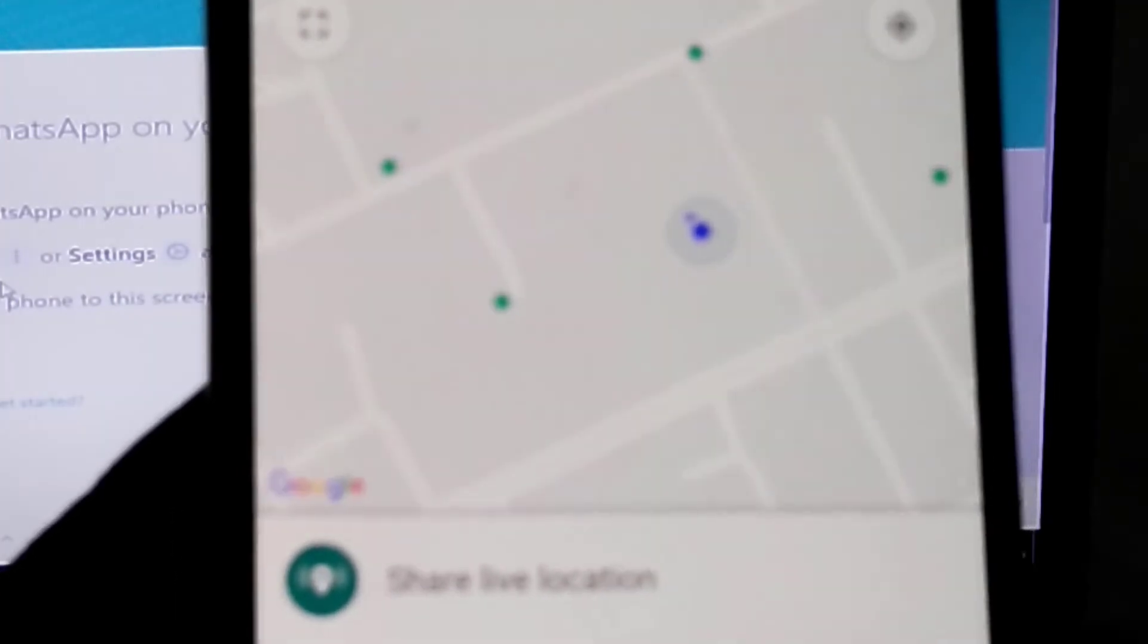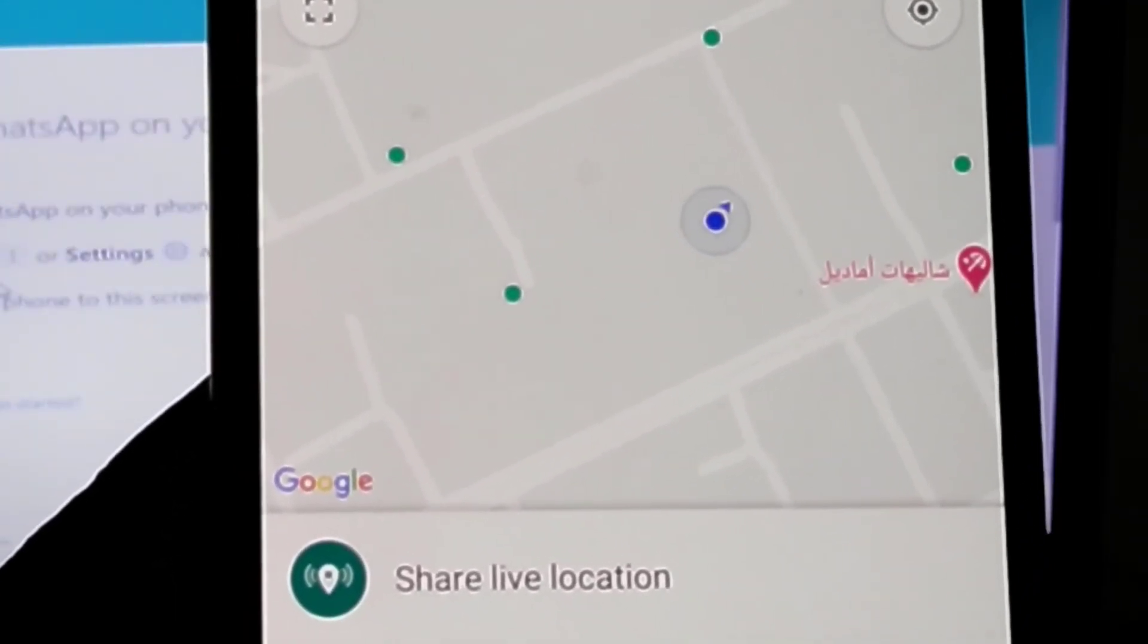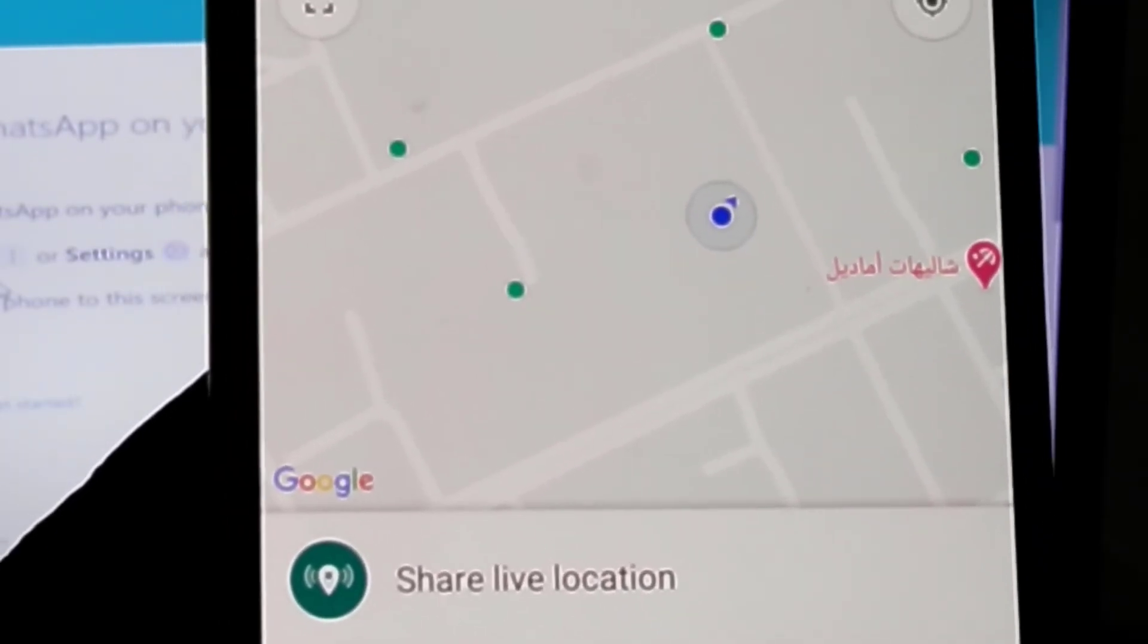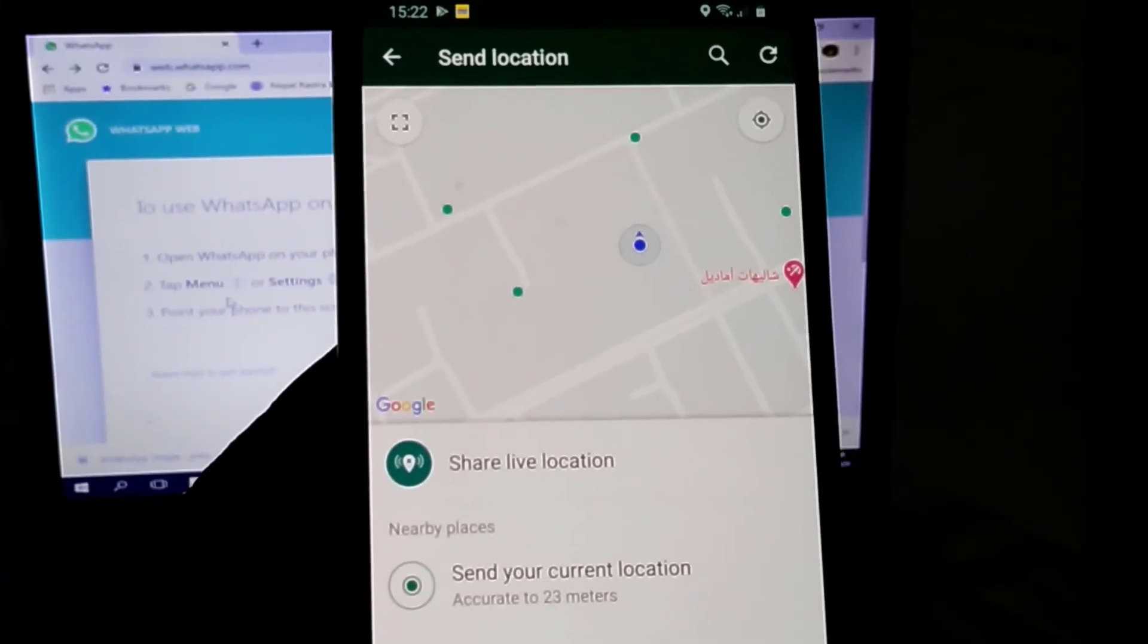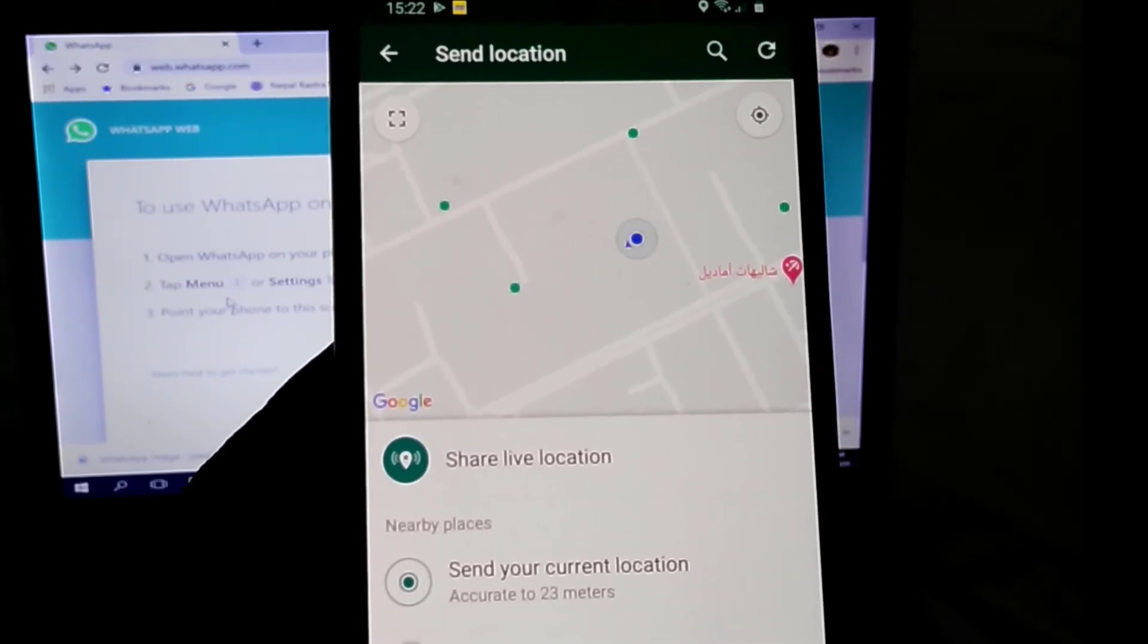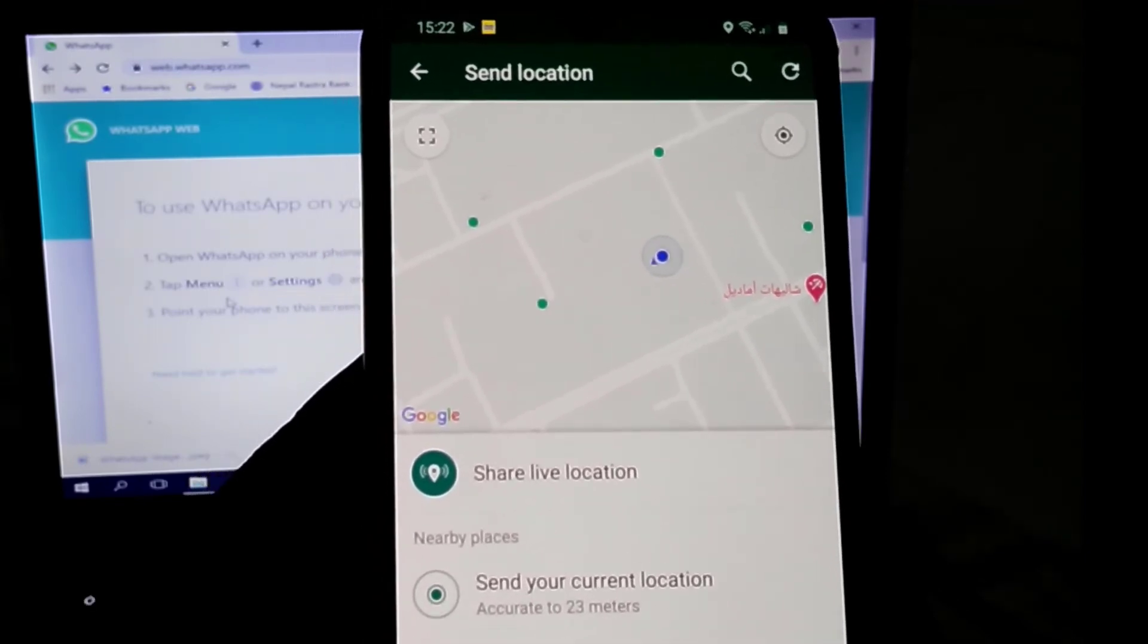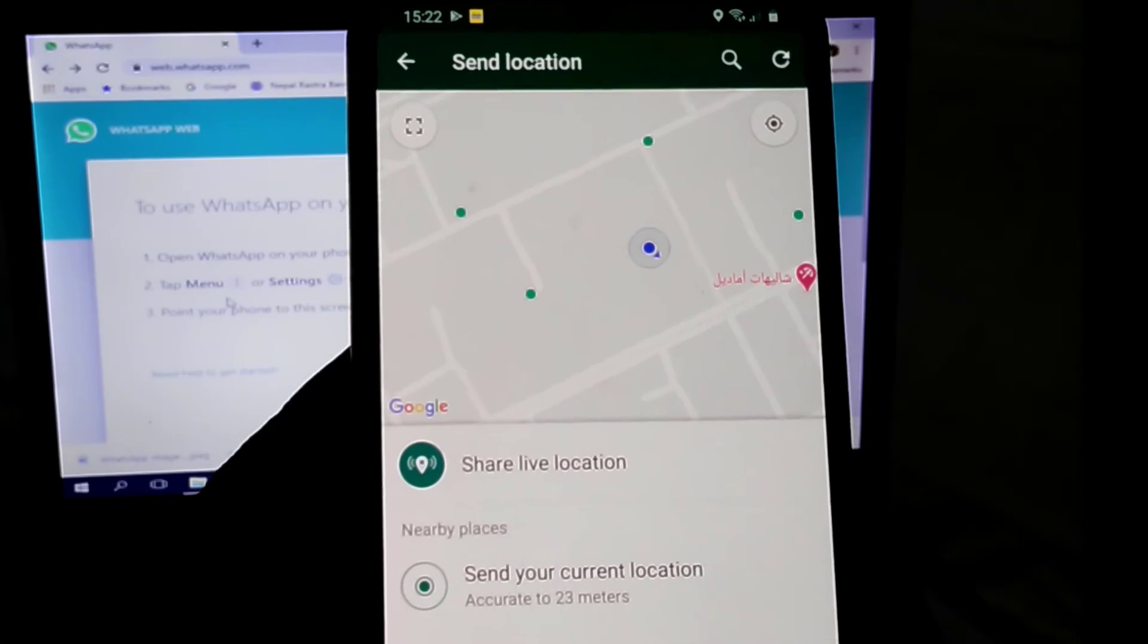Wait until it finds your nearest location. Now the GPS is working and I get the nearest location. This is my place where I am making the video. Now it's showing 23 meters. You try to get your nearest location as accurately as possible.